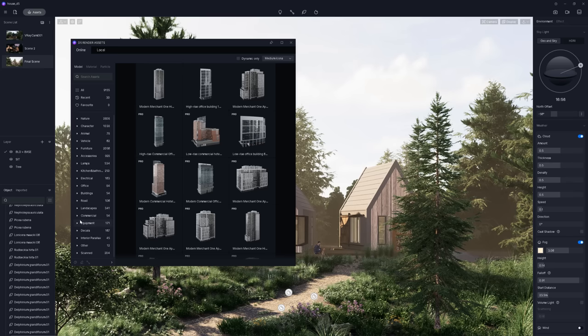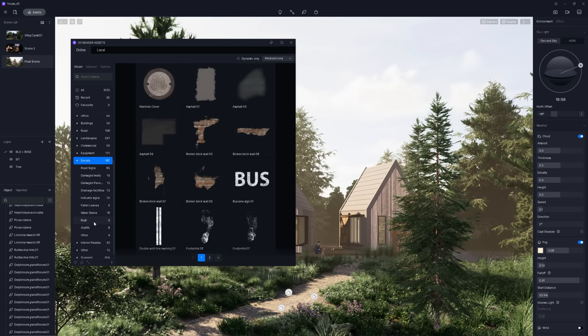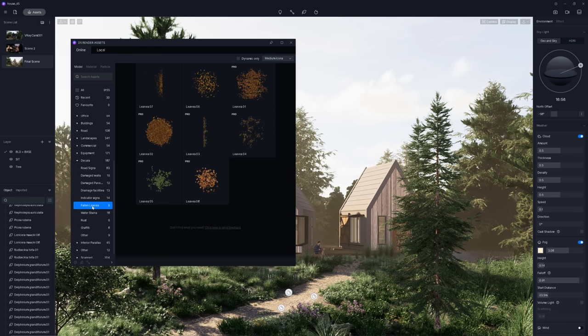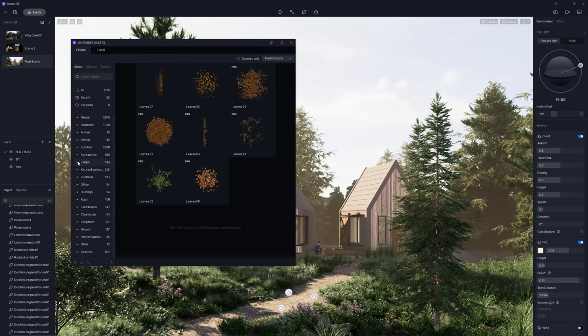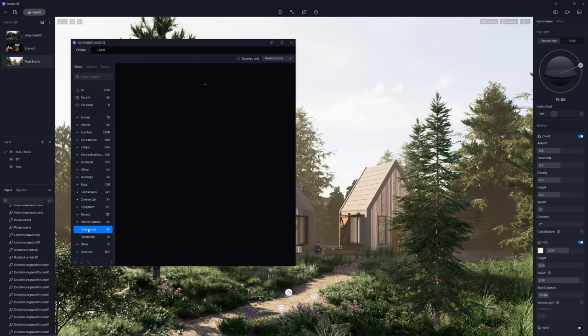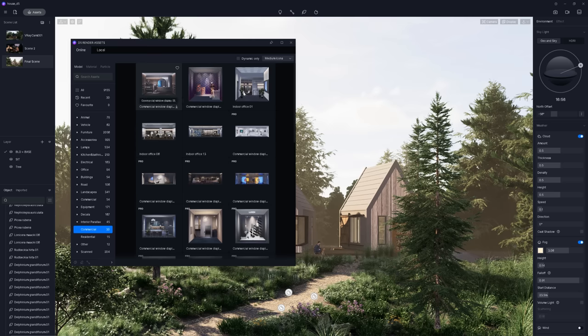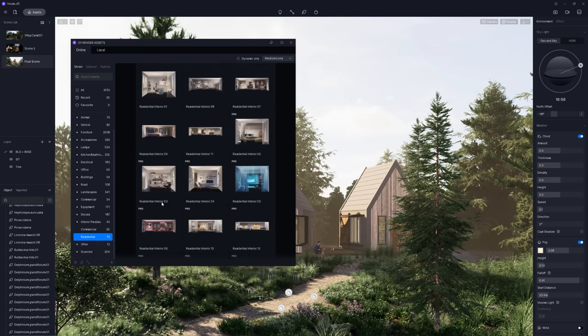The decals are pretty cool. I used one of them here. So, we can add some broken brick walls to the building, some road signs and line markings to the asphalt, footprints, and so on. The ones I used are the foam leaves. And lastly, interior parallax.